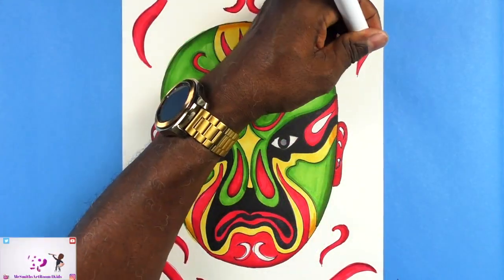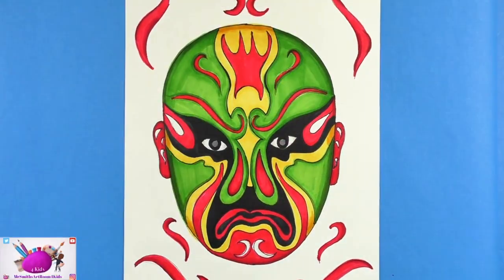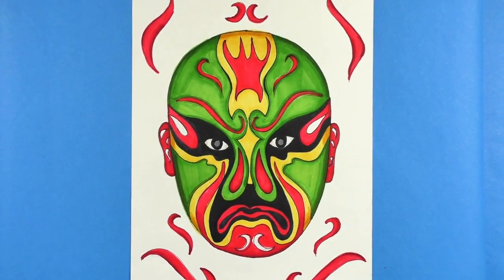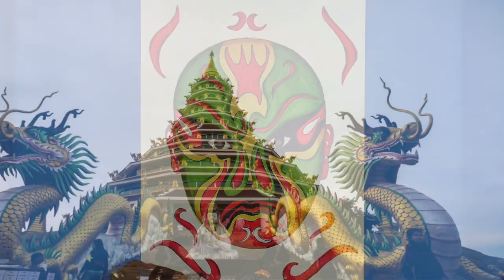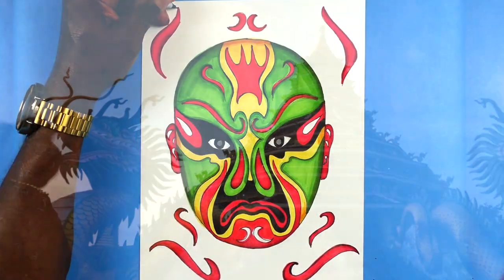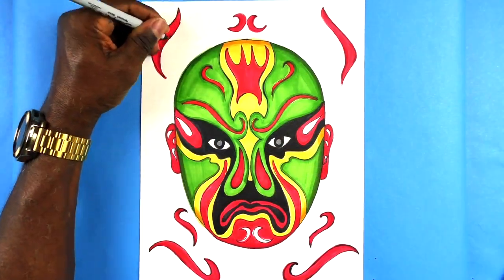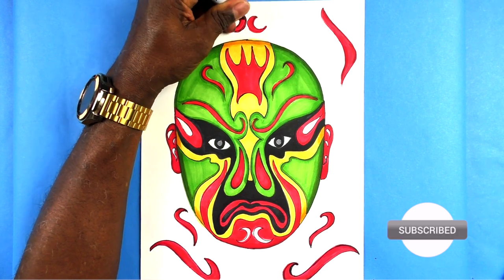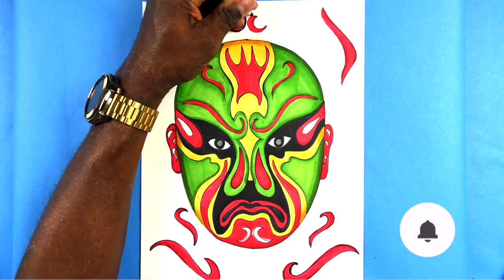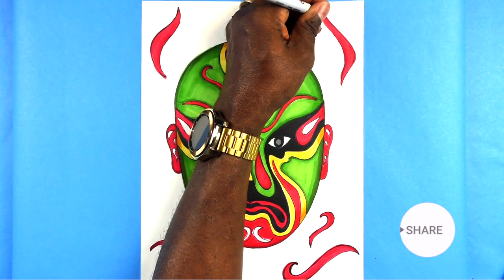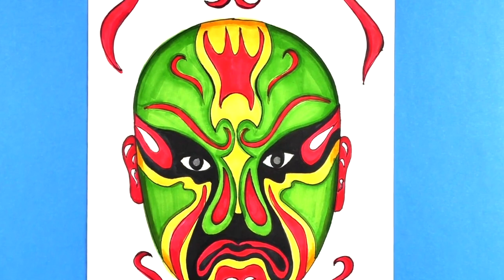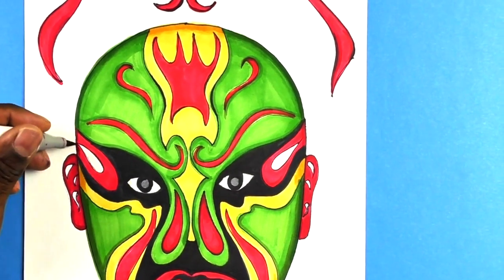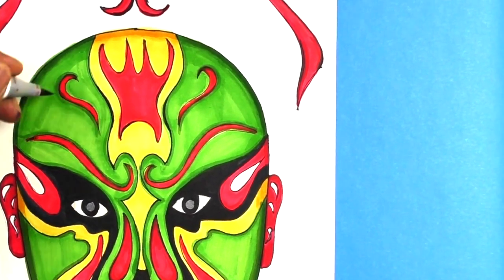Blue represents staunchness, fierceness, and astuteness. When you see someone wearing the white mask, white suggests a sinister person — someone treacherous. You must always be suspicious of them, as they're very crafty. Commonly seen on stage is a white face for the powerful villain. It highlights all that is bad in human nature: cunning, craftiness, and treachery.